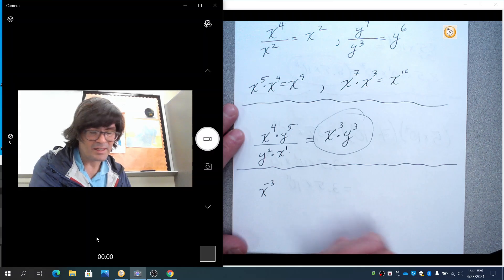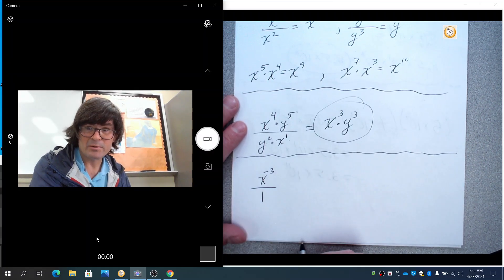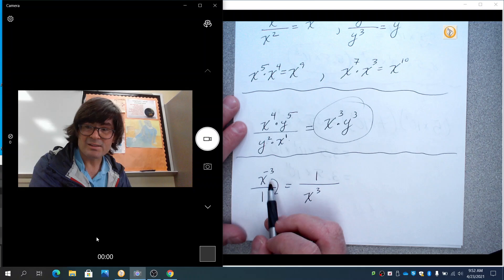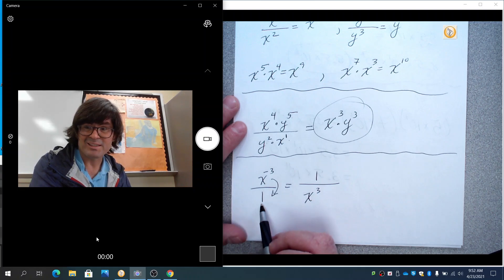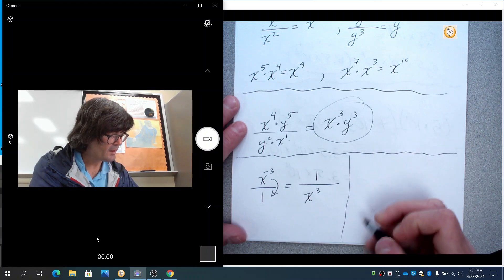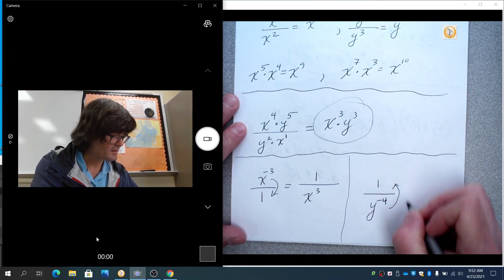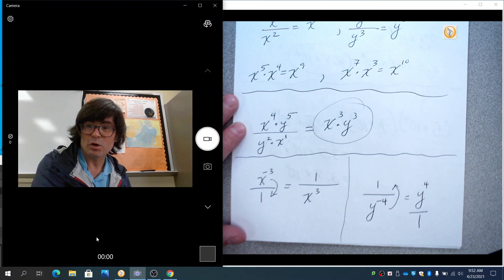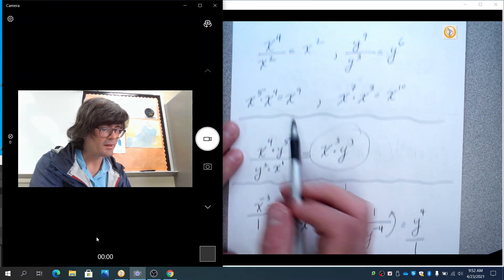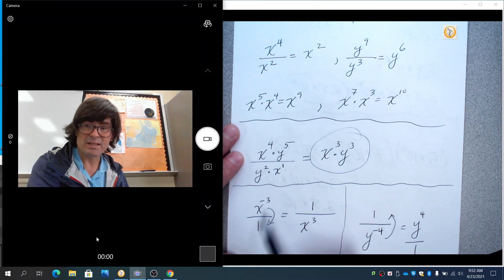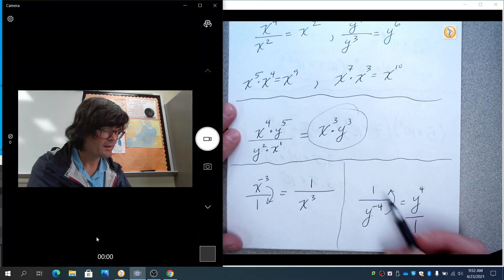Or the bottom to the top. So put that over a one — an understood one — and you're going to bring this guy downstairs and make it one over x cubed. Notice I lose the negative after I move it; it's like I used up the negative. If I had one over y to the negative four, that would come upstairs, so that would be y to the four. So: if you multiply, you add the exponents; if you divide, you subtract the exponents; if there's a negative exponent, you bring it downstairs if it's on top, or upstairs if it started on bottom, and you lose the negative.